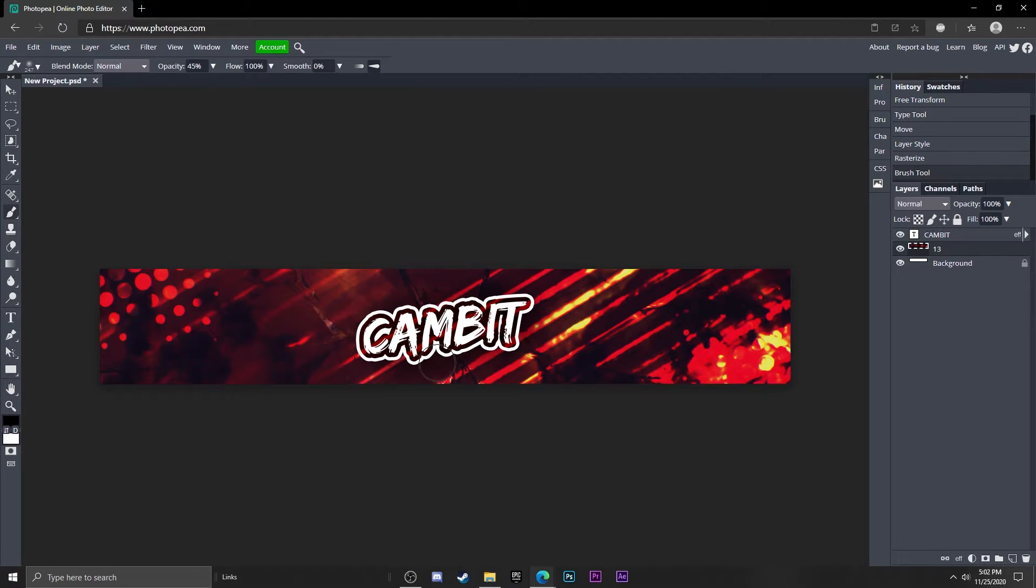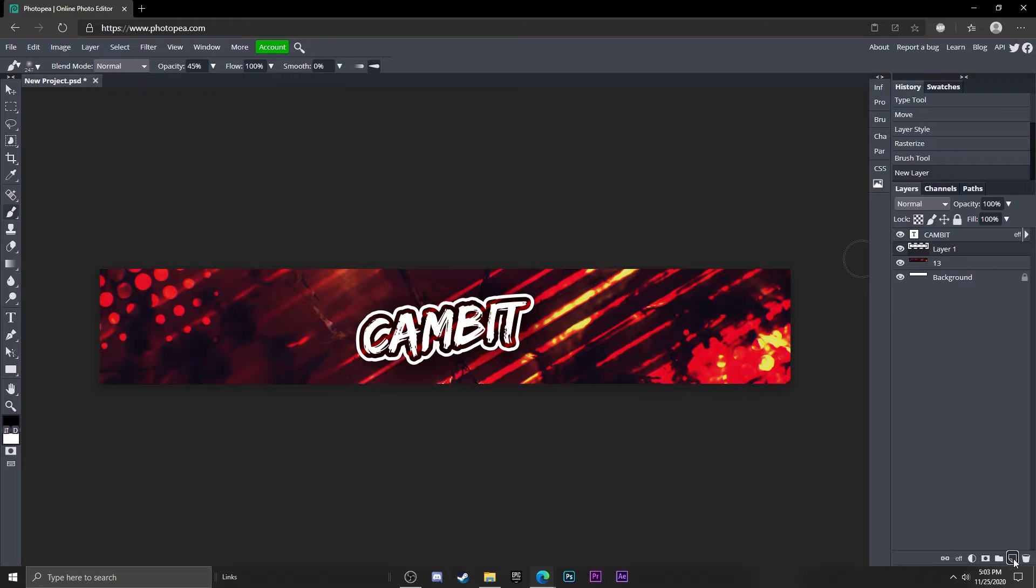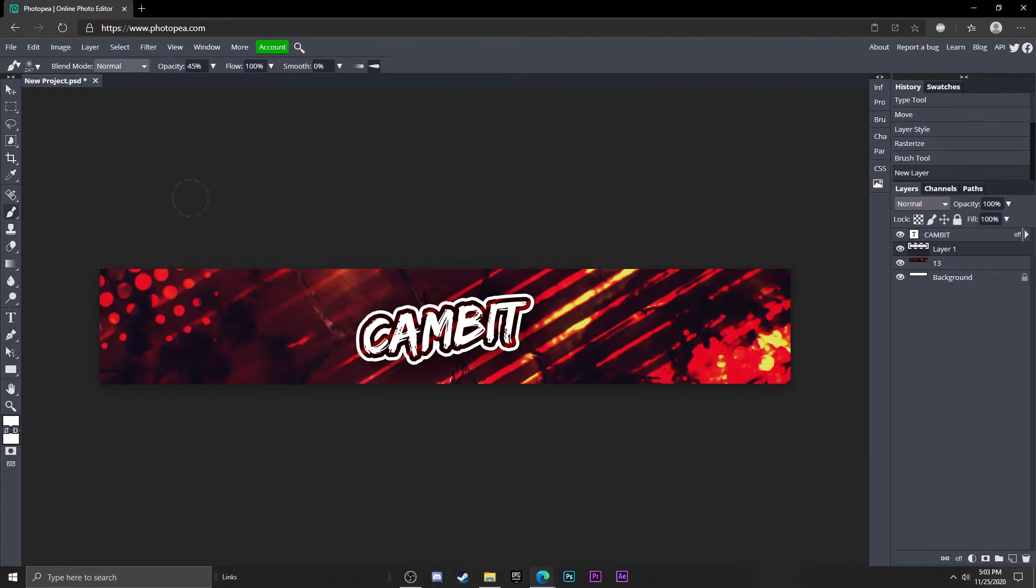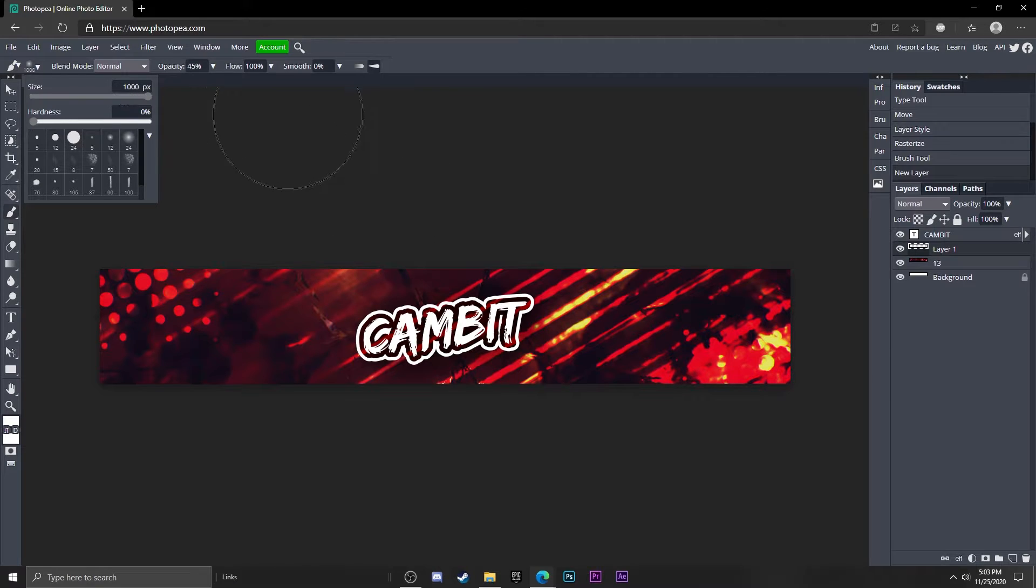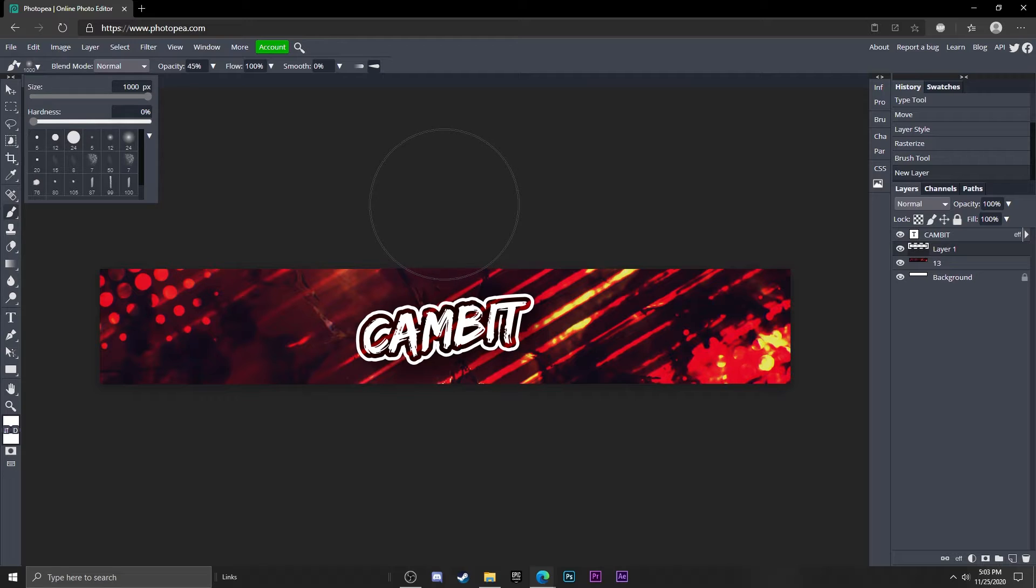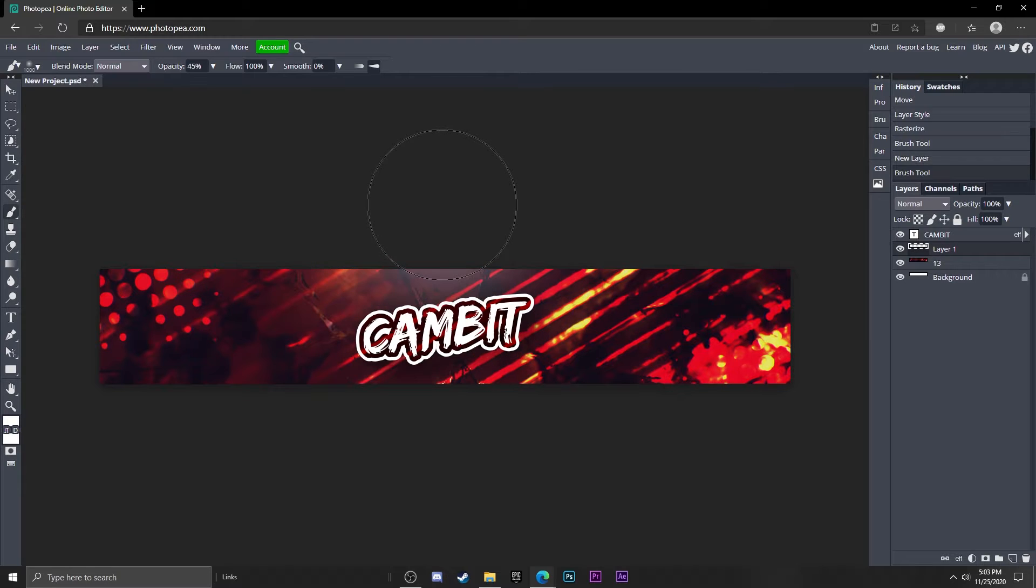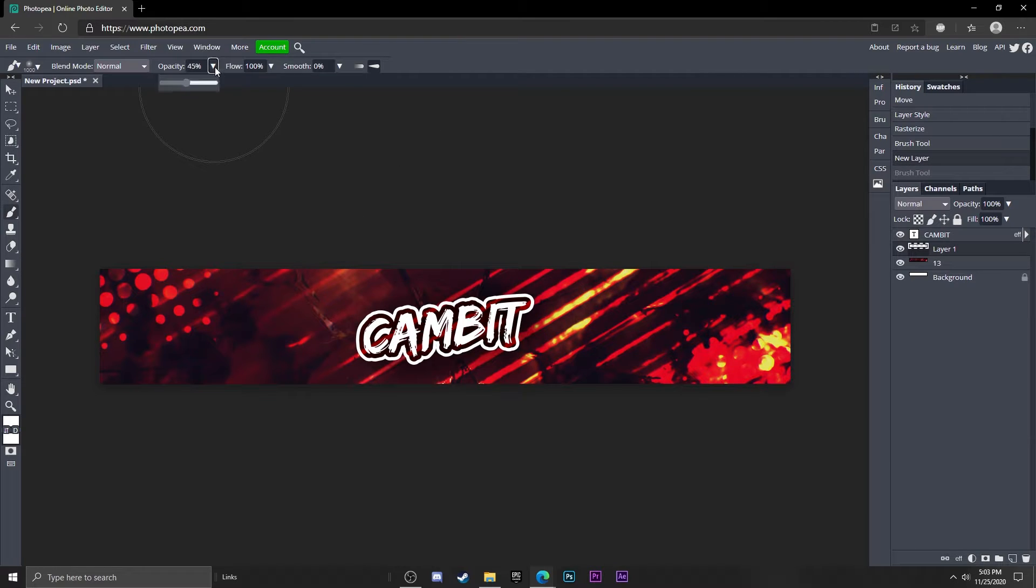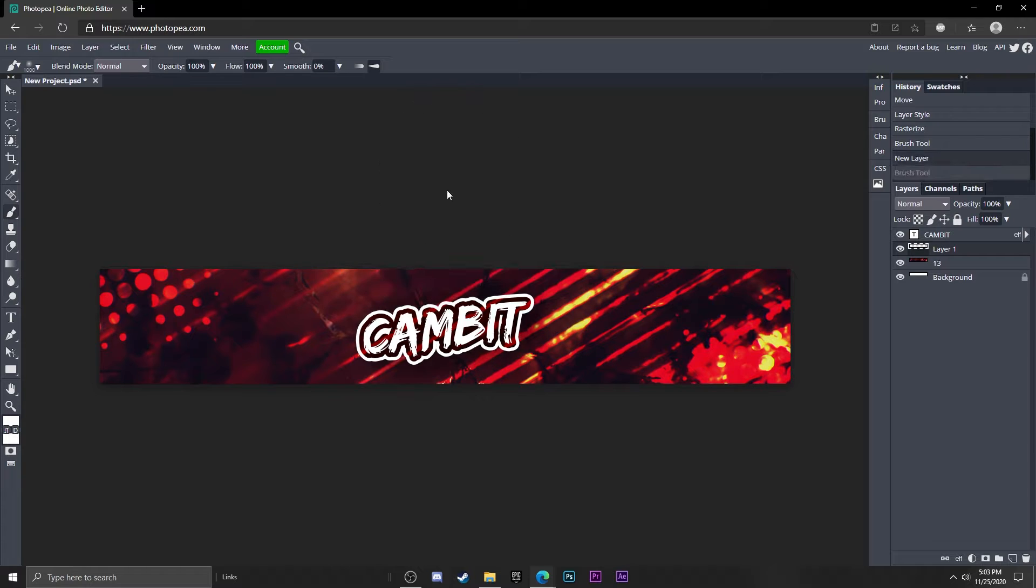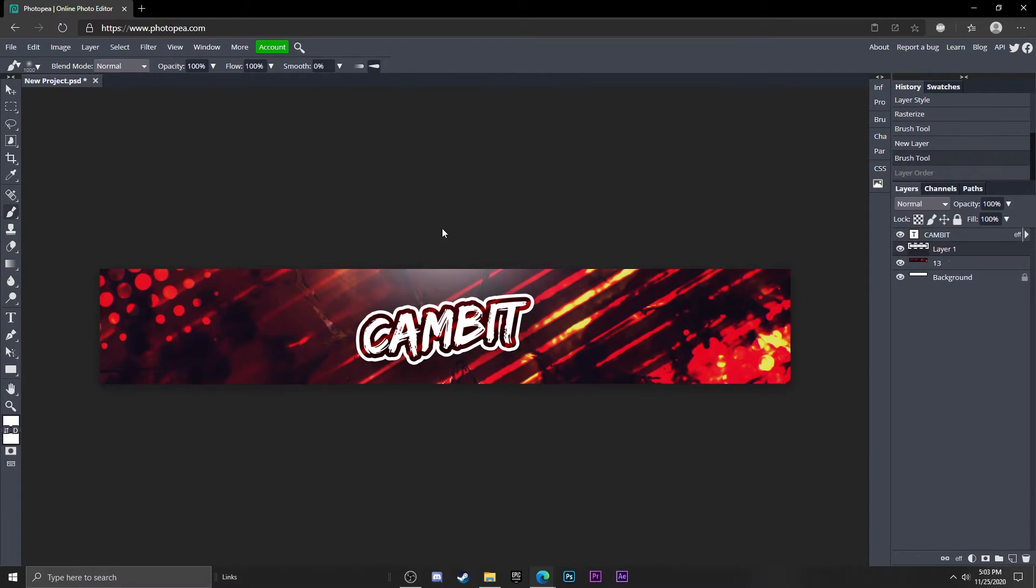Now we're going to add a light spot right up here. Create a new layer and change the color to white. Turn the size up to about max, which is 1000 pixels. Put your mouse a little bit above your banner and left click. You can hit Ctrl+Z to readjust it until it looks right. Turn the opacity up to about 100. Make sure this layer is on top of your text as well.